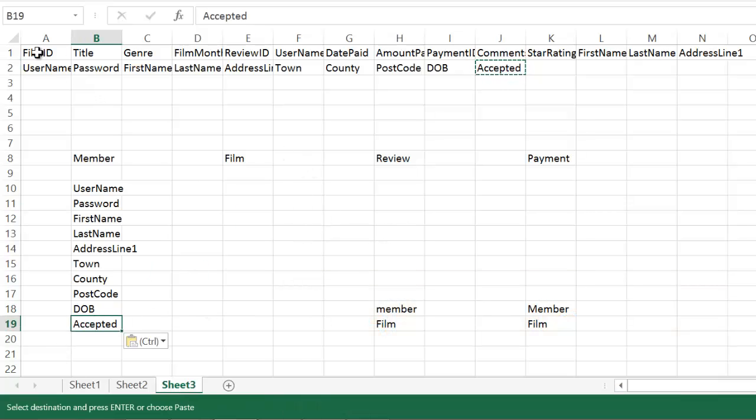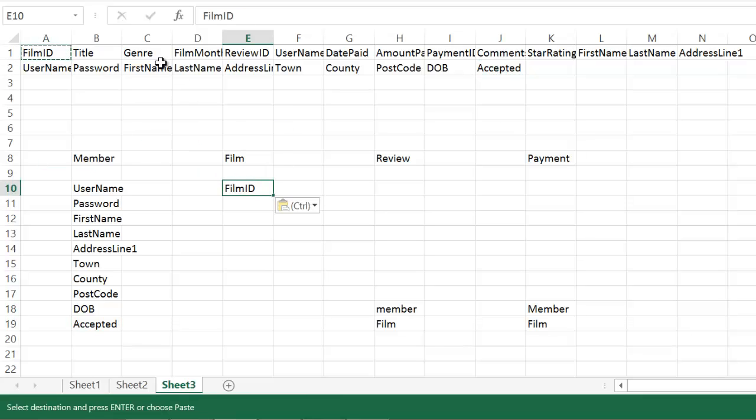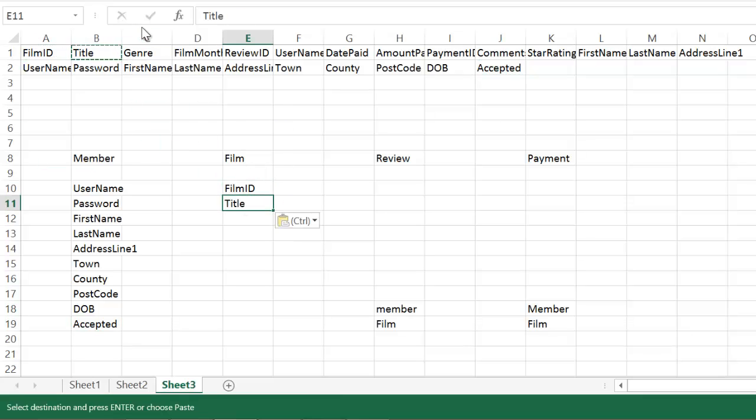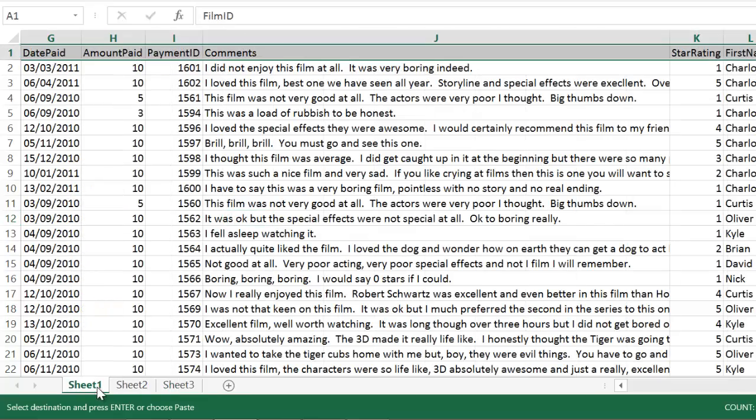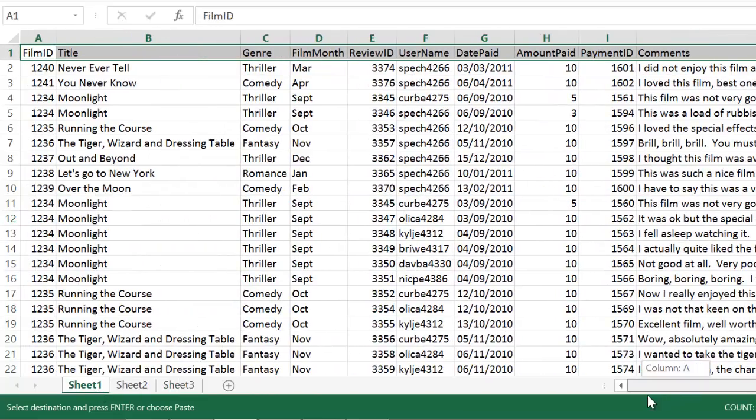Film table. Now the film table should obviously have the film ID. It should have the title of the film and the genre. And let's have a look at film month. Now should film month go in there or not? Well, let's have a look.